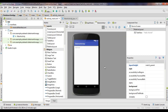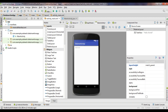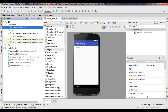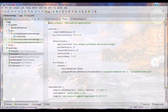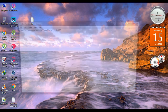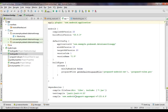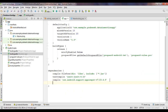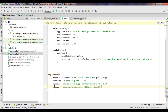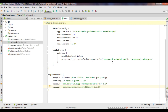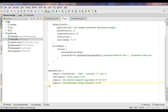Here we use the Volley library to send data to the server. You need to add the needed dependency for using Volley, so open your Gradle script file and add the needed dependency. Now make a project sync. The project sync finishes.